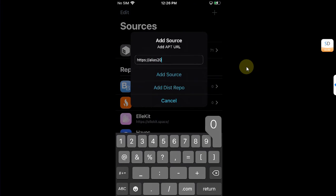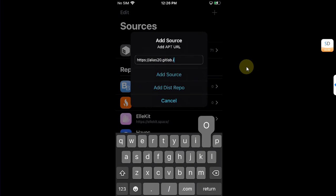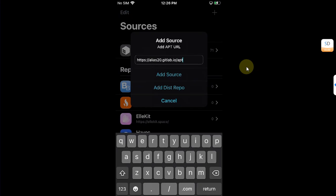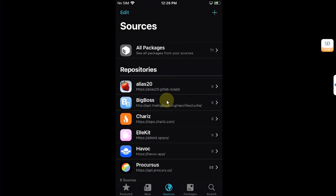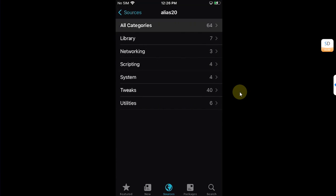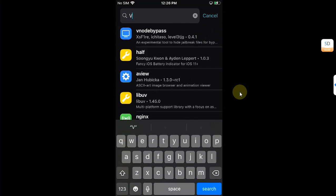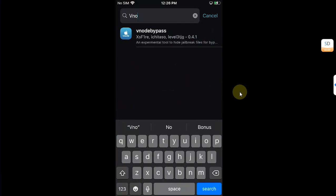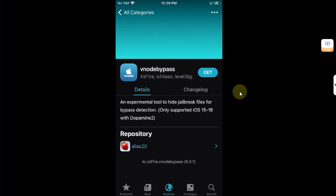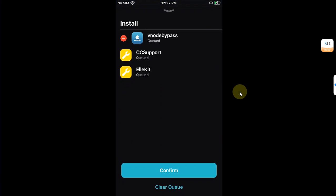Once the source is added, open it and go to All Categories and search for Vnod Bypass. Just install it from here. Get queued and confirm.